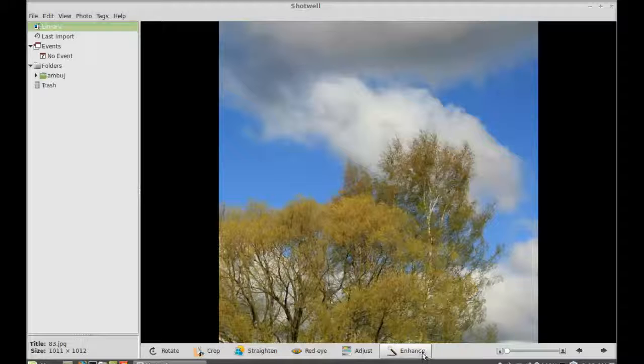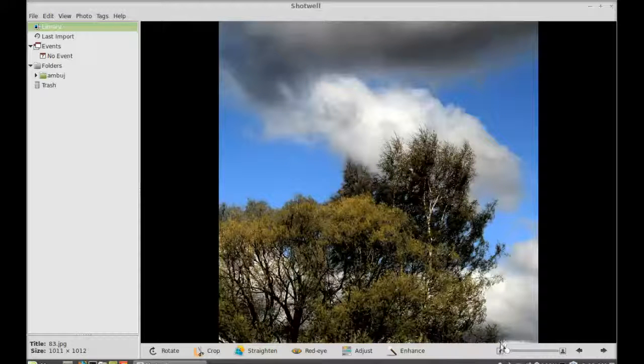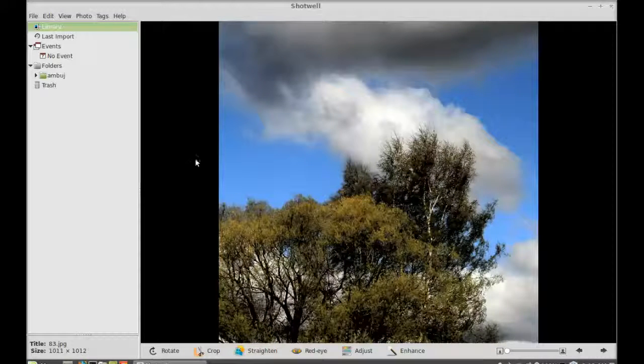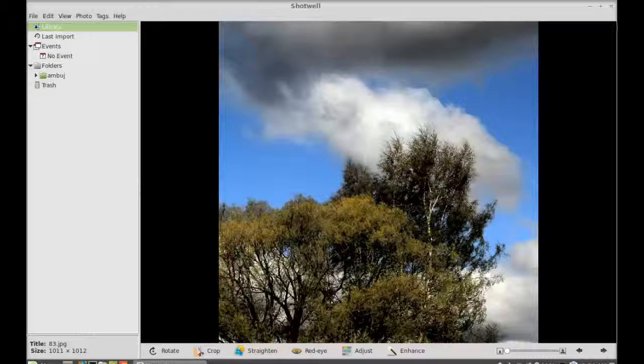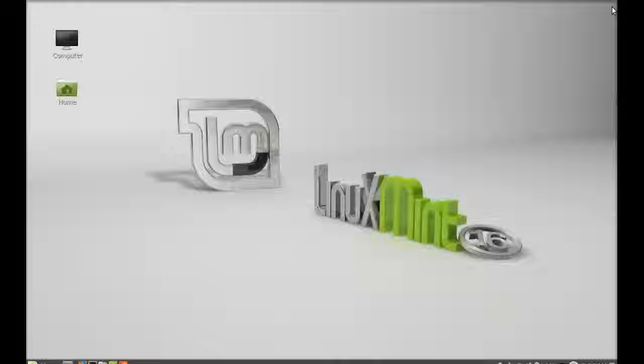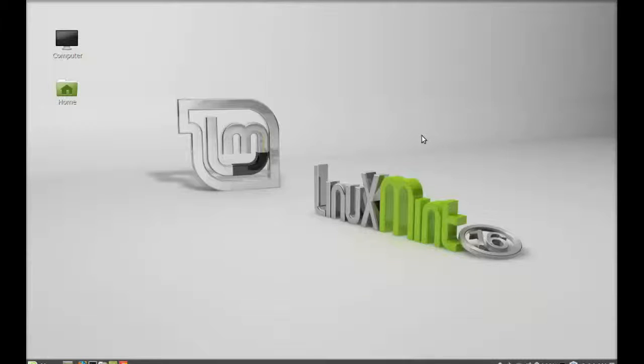So this is a very cool photo organizer. I hope you like this. That's all for now friends, thanks for watching.